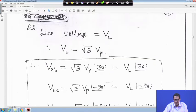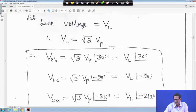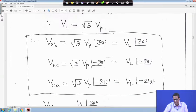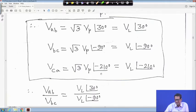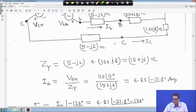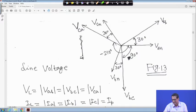The line voltage V_L is equal to root 3 times the phase voltage in magnitude. We know V_ab is equal to root 3 times V_p angle 30 degrees, and V_L is equal to root 3 times V_p. So V_ab is V_L angle 30 degrees, V_bc is root 3 V_p angle minus 90 degrees, that is V_L angle minus 90 degrees, and V_ca is root 3 V_p angle minus 210 degrees, that is V_L angle minus 210 degrees. In the phasor diagram, V_ab is at angle 30, V_bc at minus 90, and V_ca at minus 210 degrees with respect to V_n.